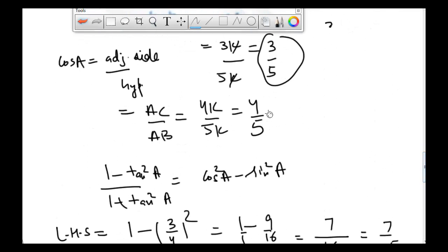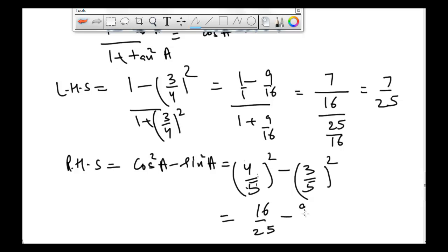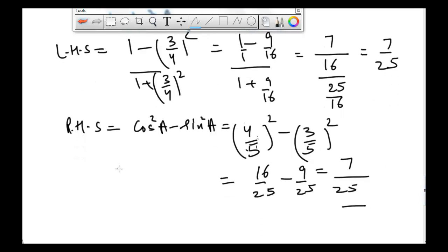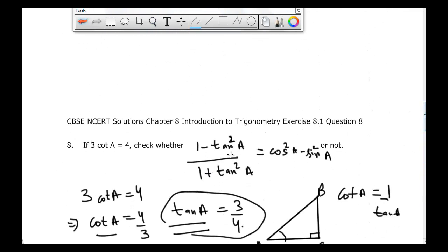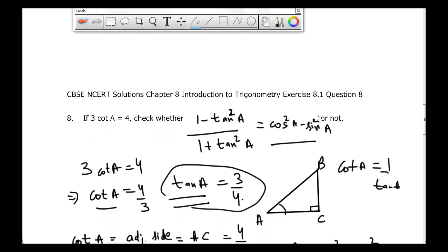So cos square A minus sine square A equals 4/5 squared minus 3/5 squared, which is 16/25 minus 9/25. The LCM is 25, so 16 minus 9 is 7, giving us 7 divided by 25. Therefore the left hand side equals the right hand side, confirming that 1 minus tangent square A divided by 1 plus tangent square A is equal to cos square A minus sine square A. That's chapter 8, introduction to trigonometry, exercise 8.1, question number 8. In the next video I'll be covering question number 9.